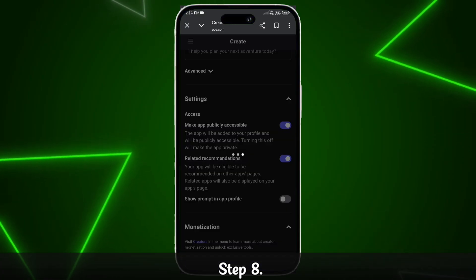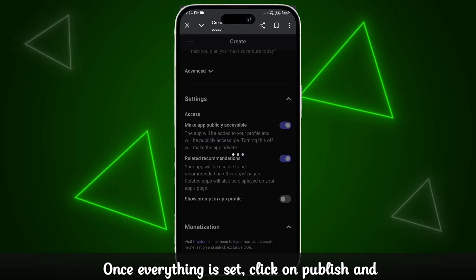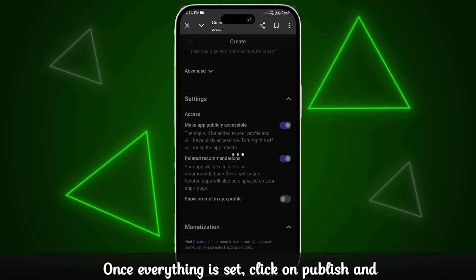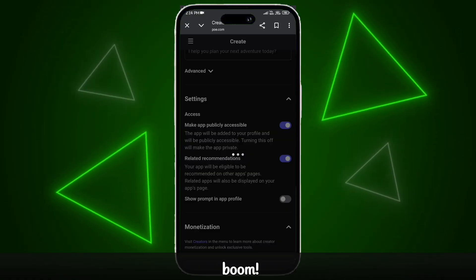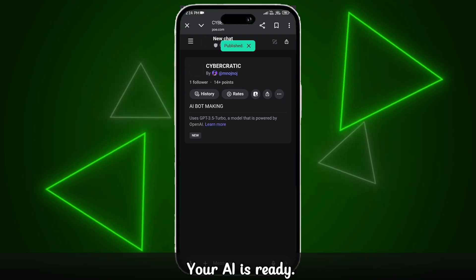Step 8. Once everything is set, click on publish and boom — your AI is ready.